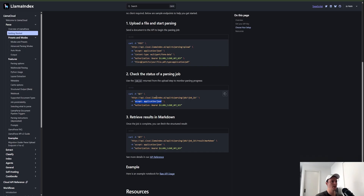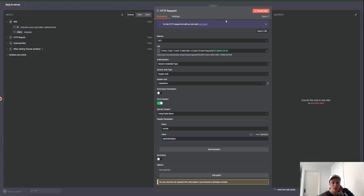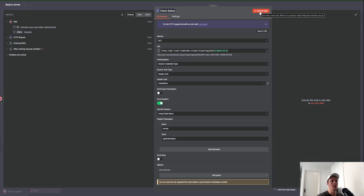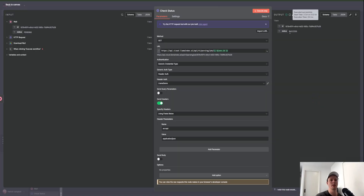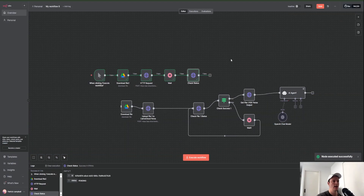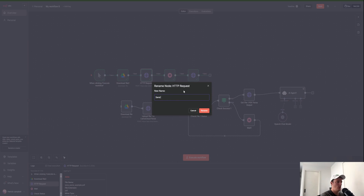We also need to send a bit more information via headers, so expand that option. From the documentation we can see we need to add 'Accept: application/json' again. We'll add that in. Then rename this node to 'Check Status' — it's always good to label all your nodes to keep things clean and organized. Executing this, because of the time we've taken it should come back as successful, which it does.